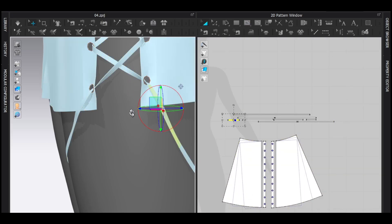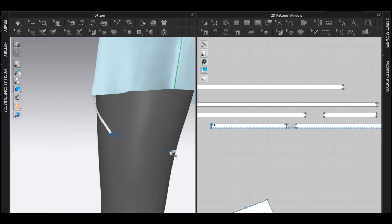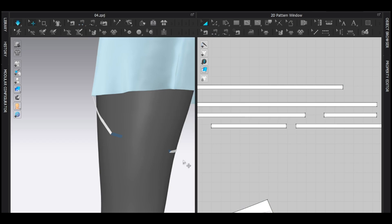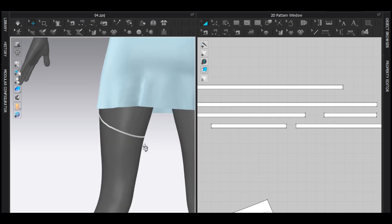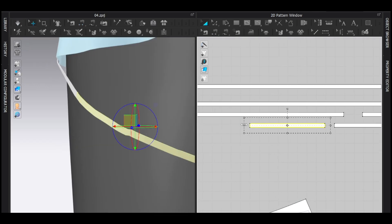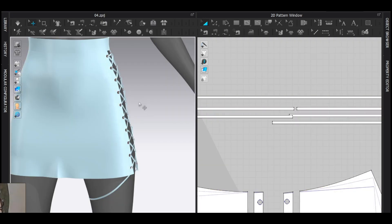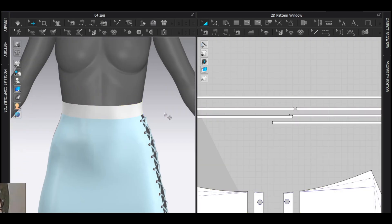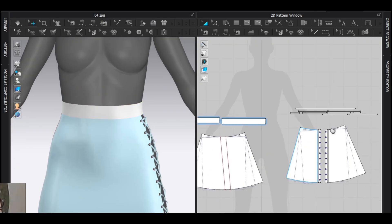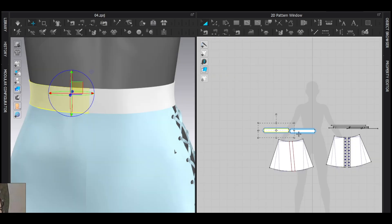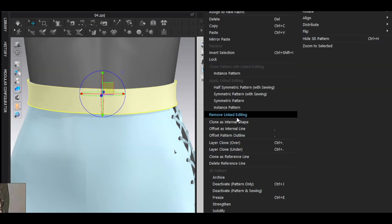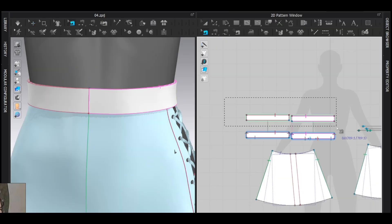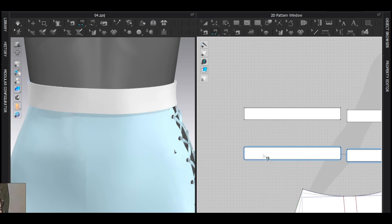And freeze everything except here. Now you can pull however you want without worrying the other area. Well, the frustrating part is over. Now freeze everything and unfreeze the waistband pattern. Select the pattern layer, clone over, remove linked editing, delete the auto sewing. Now sew them together.